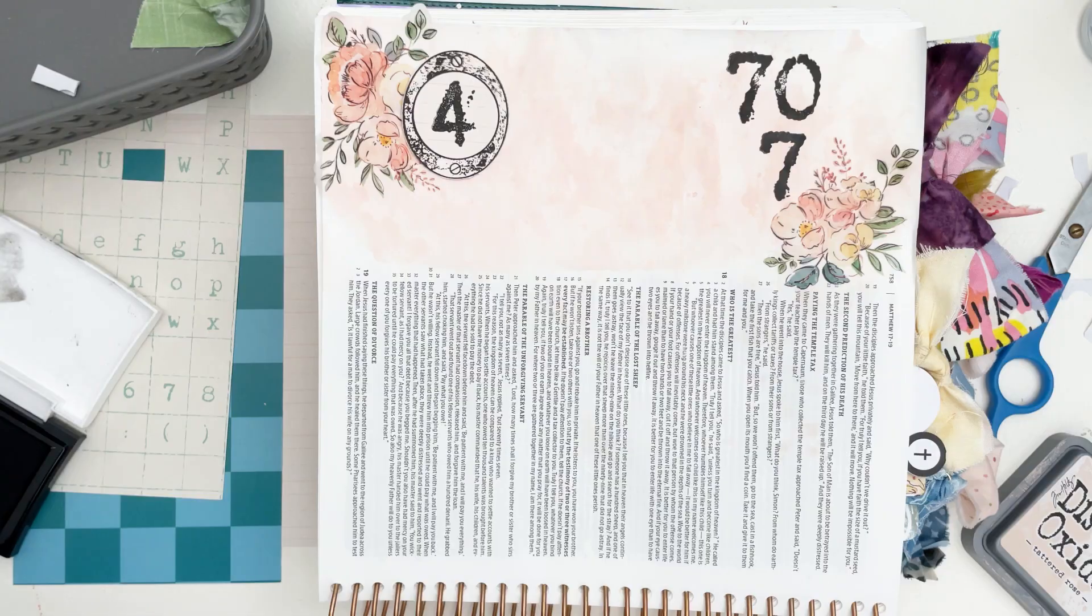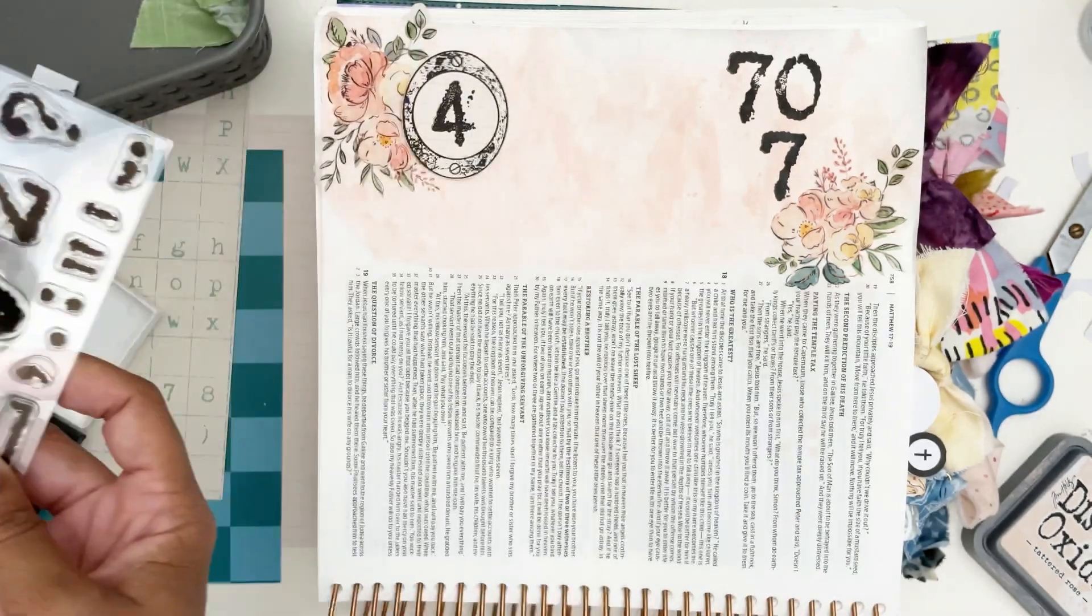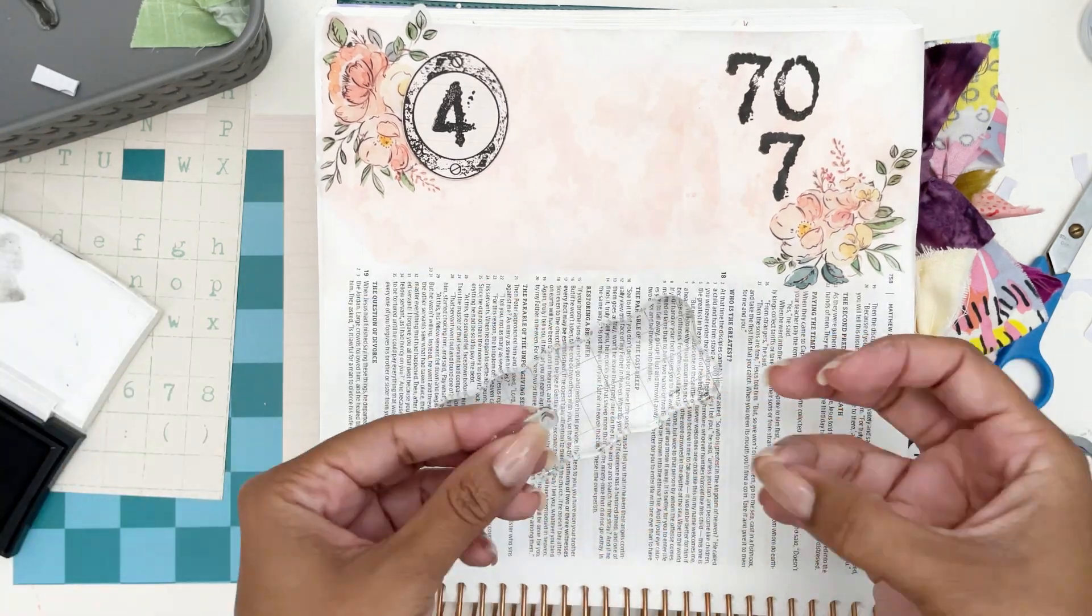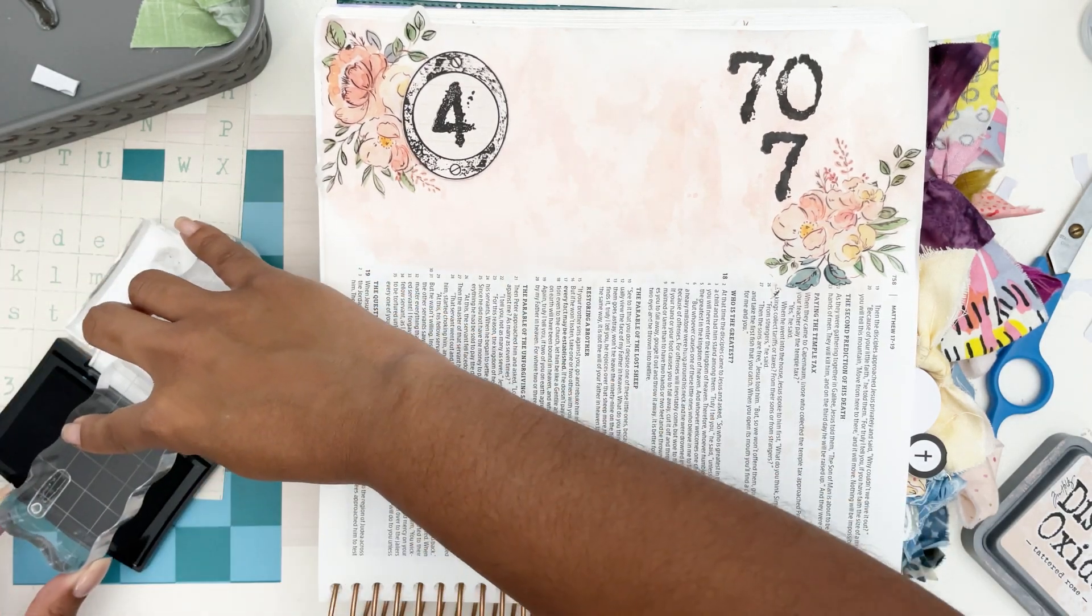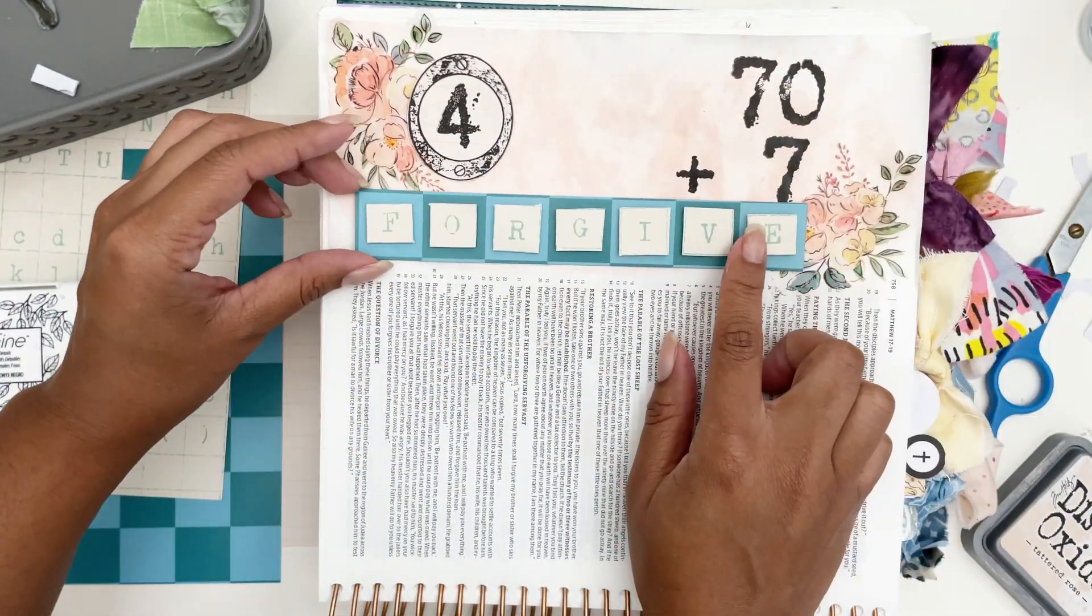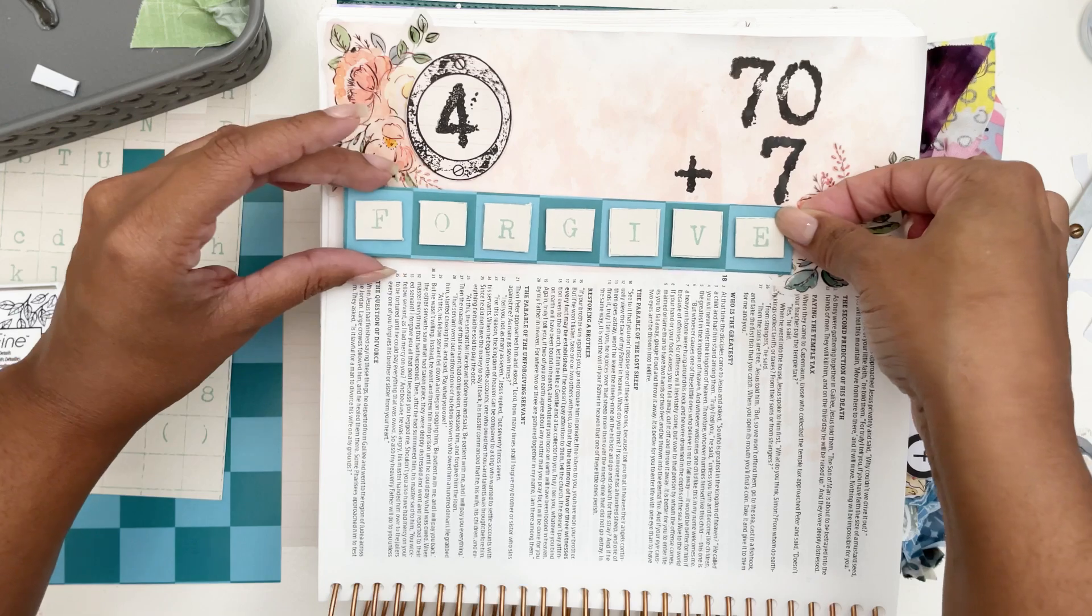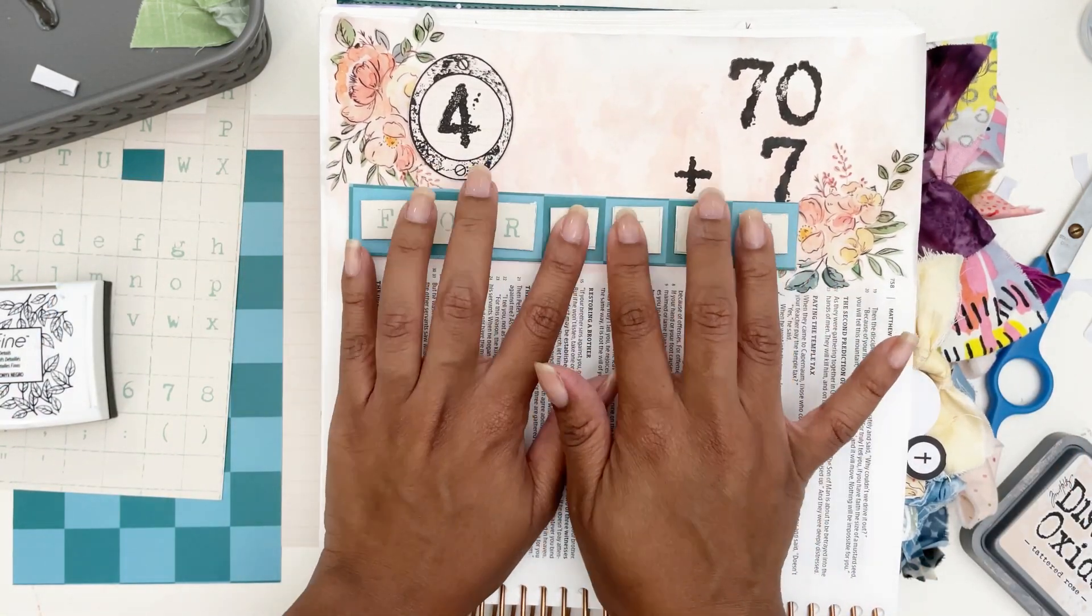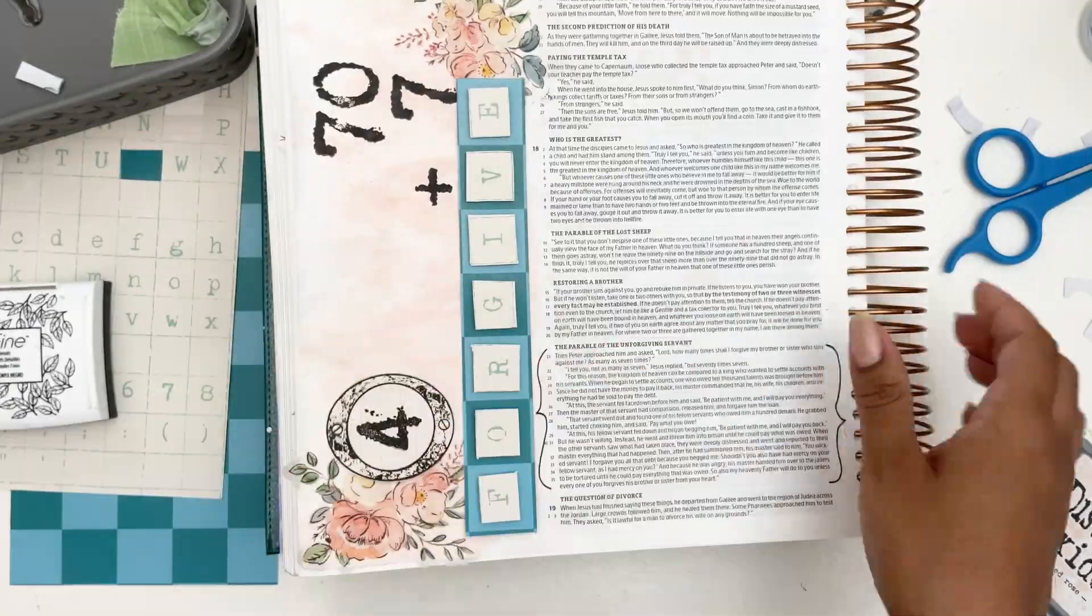I am journaling in Matthew 18:22, where Jesus is responding to Peter about how many times we should forgive. Jesus answers him by saying '70 and 7,' so that is why I am stamping this out with the Matthews numbers alpha set, so I can remember that section of this verse. I love how Tom breaks down the original language and why the number would be 77, and the significance behind it being that the number 77 would likely be meant as perfection. I love the theme behind this.